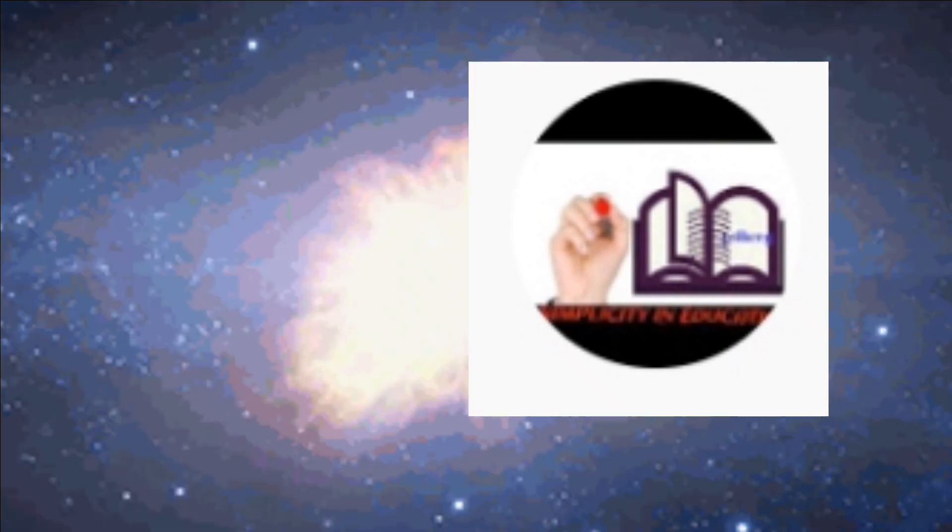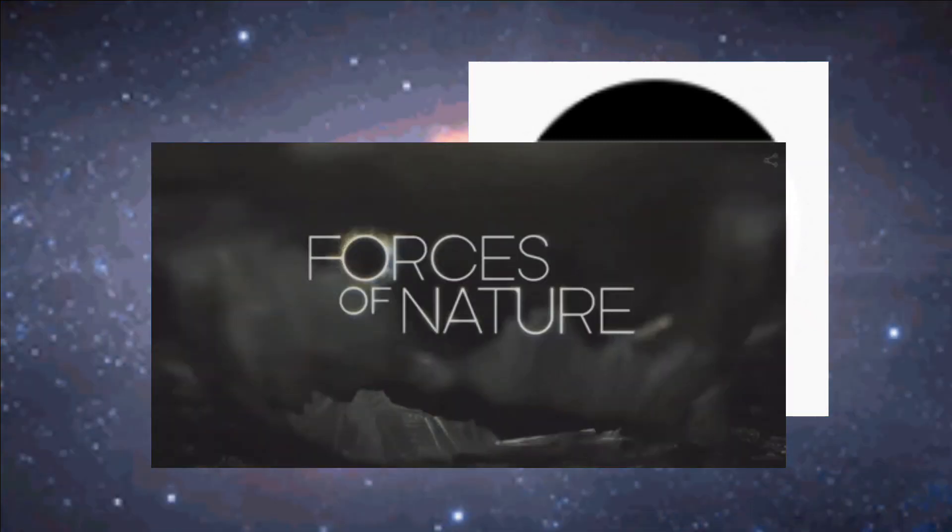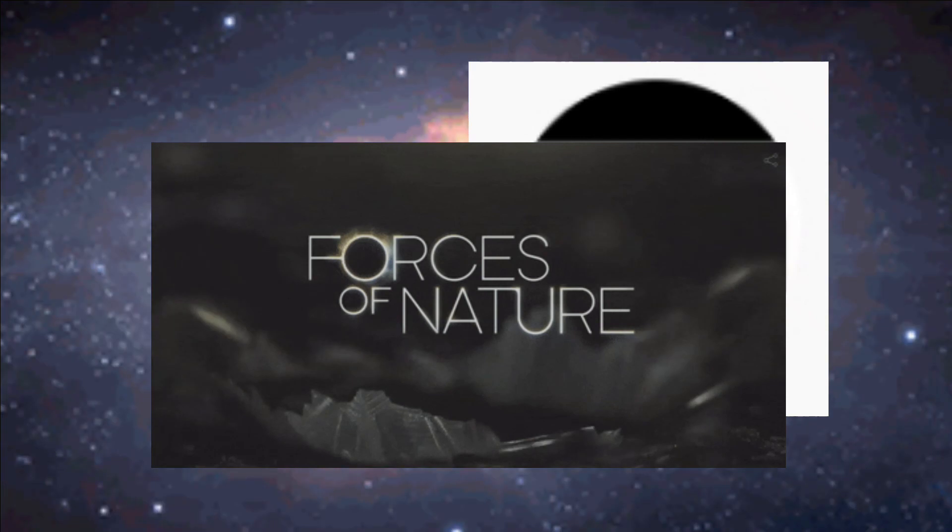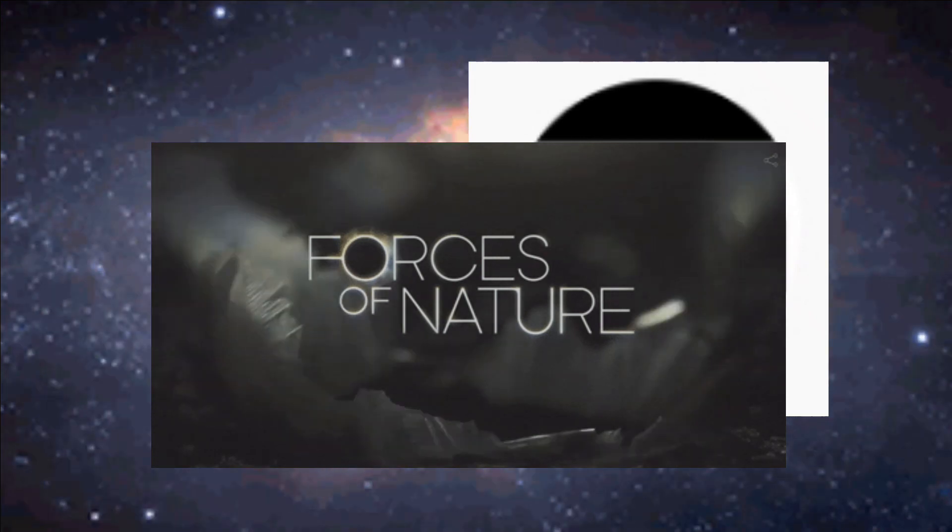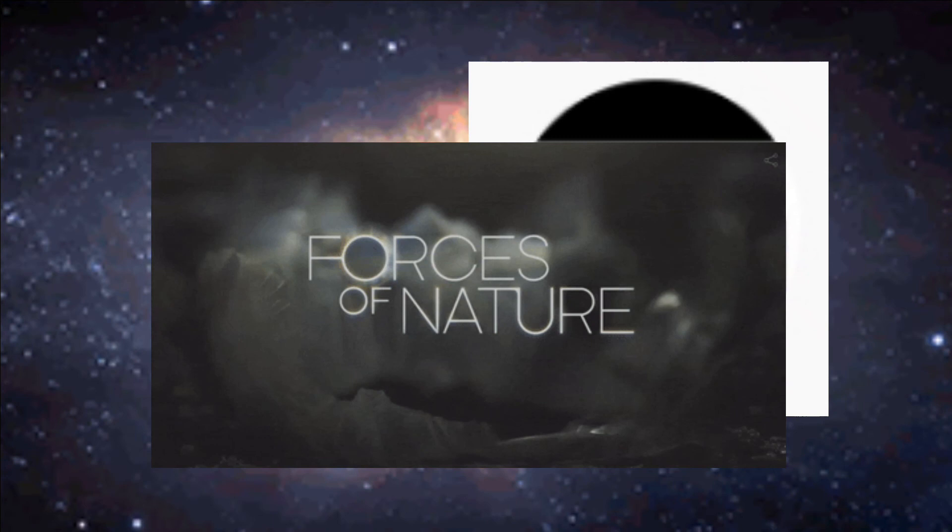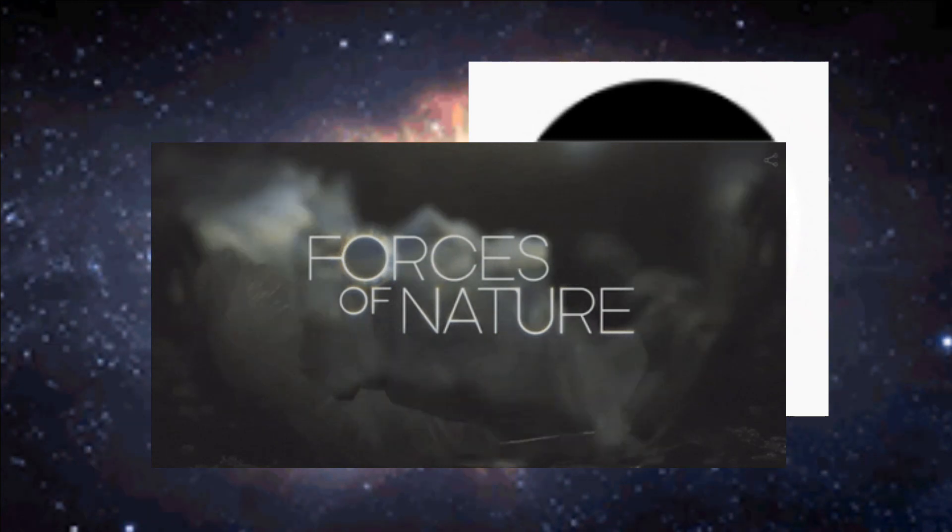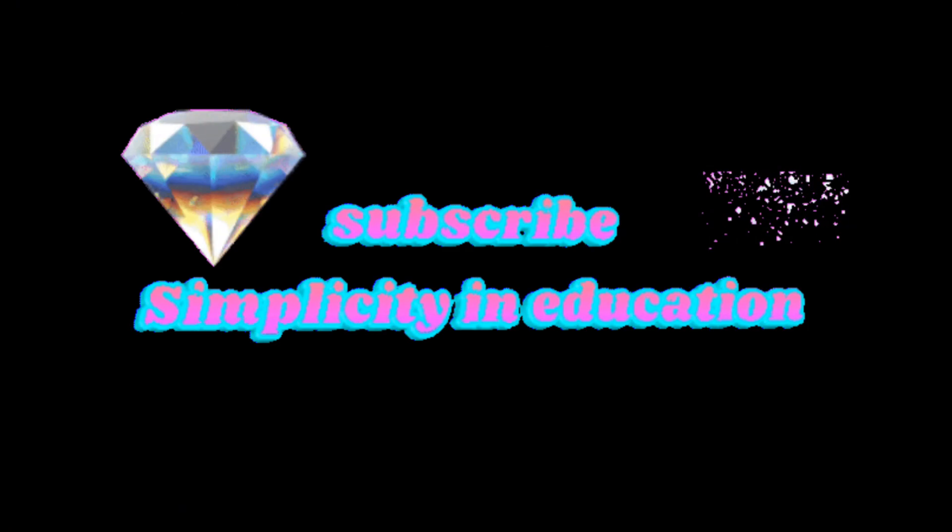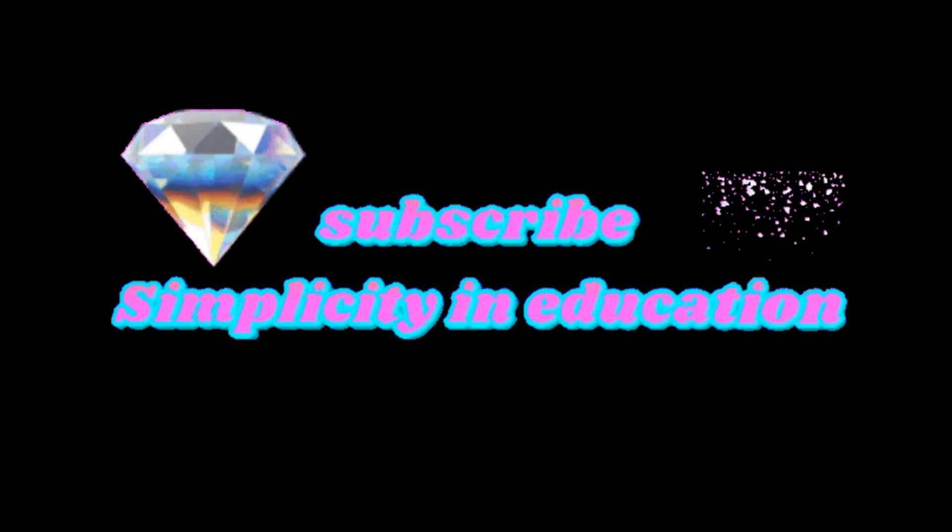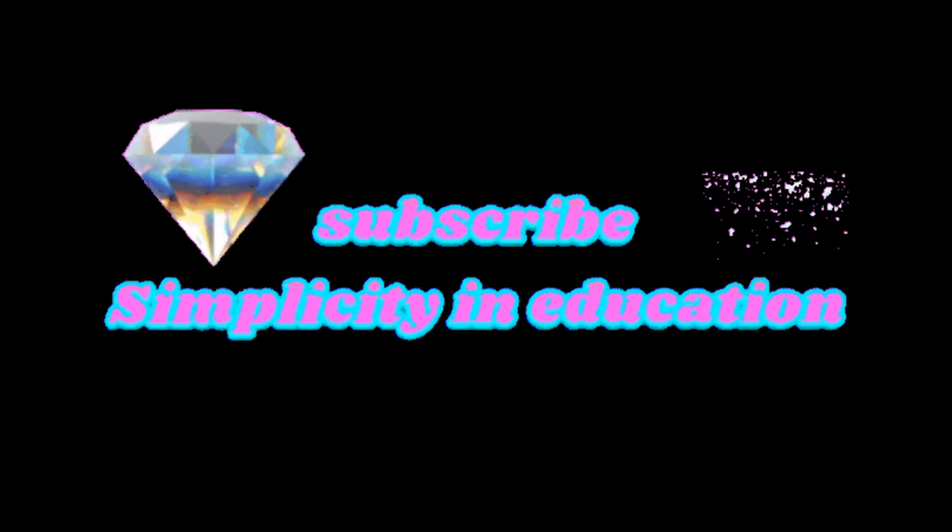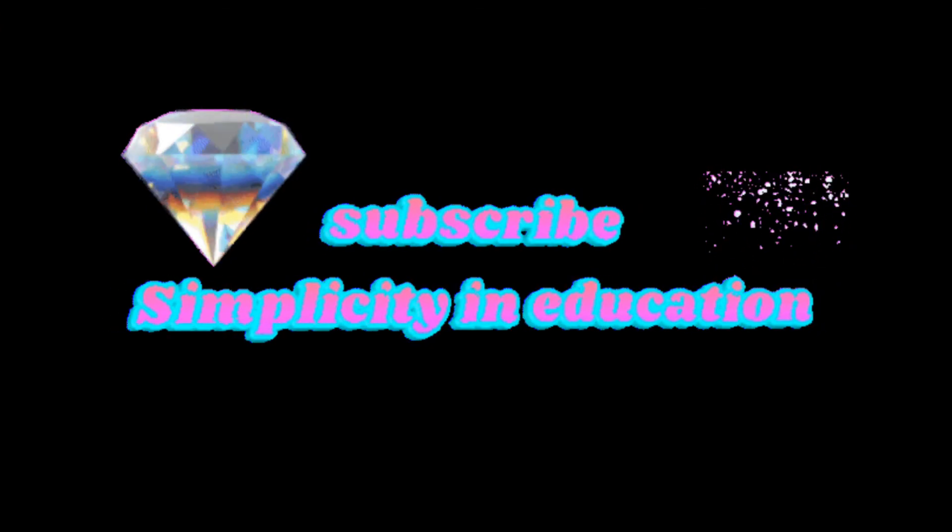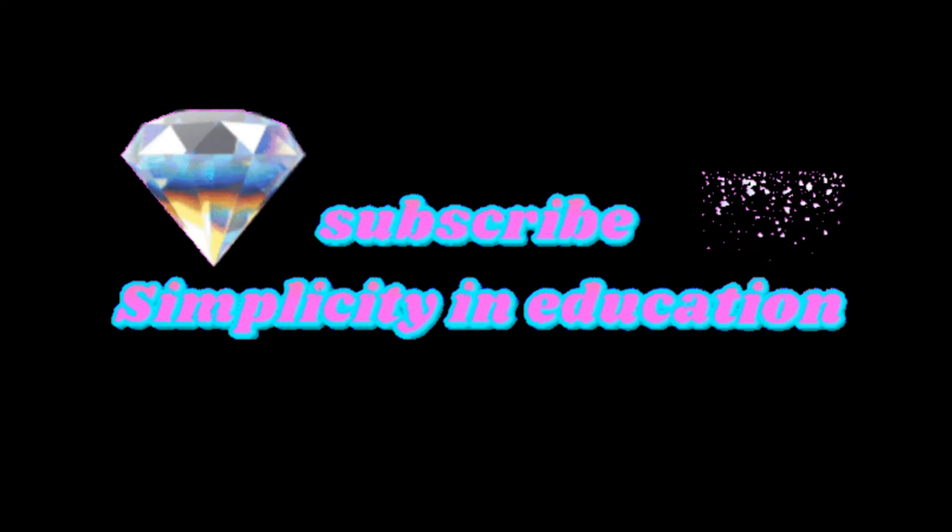If you get then like and subscribe my channel Simplicity in Education. And don't forget to watch my next video on the topic of basic forces of nature which will be uploaded tomorrow. Search my channel and enjoy these types of videos.